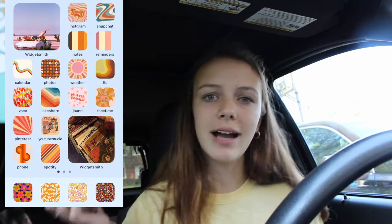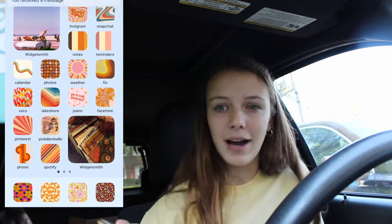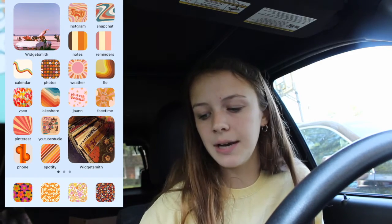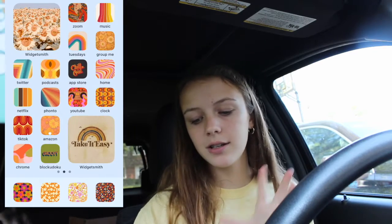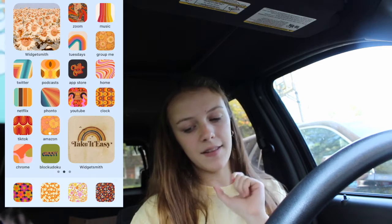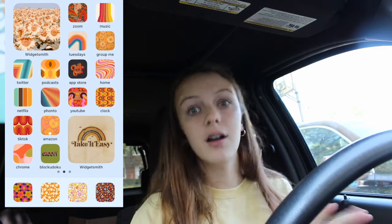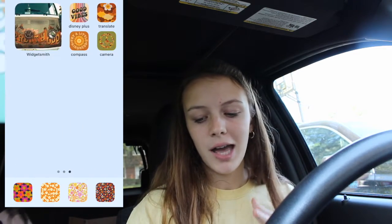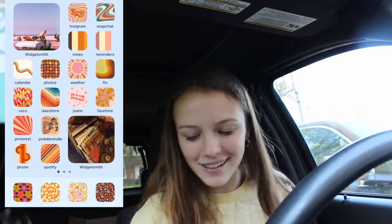Now I'm going to get into how I actually did it. First, how I found the patterns to use: I just looked on Pinterest and Safari and searched up 70s patterns, 70s colors, 70s wallpapers — stuff like that — and then just screenshotted a ton of those to use. For the WidgetSmith photos, I looked up 70s aesthetic photos and found the ones I loved.